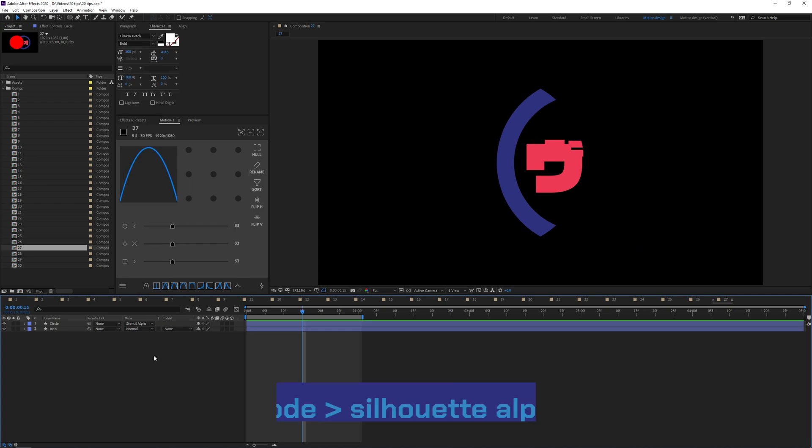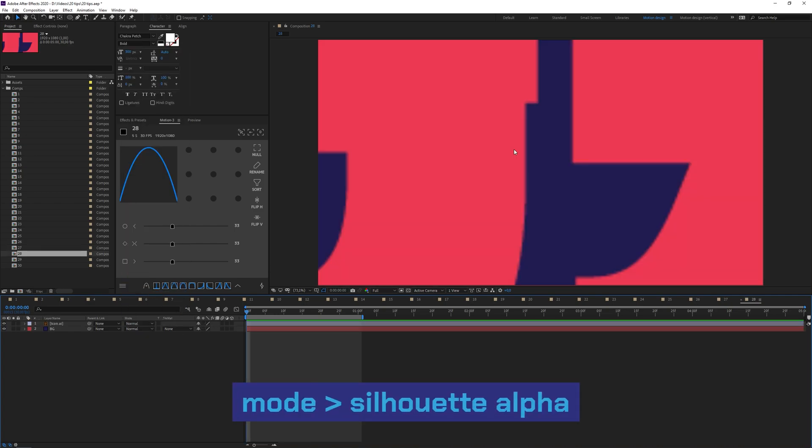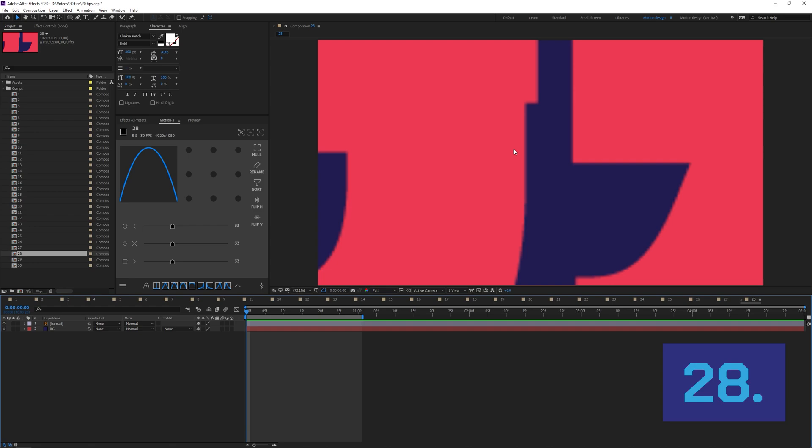If you've got a vector logo, you've scaled it up a lot and it's still not sharp like a vector logo that you're used to, don't forget to click the Continuously Rasterize button up here.